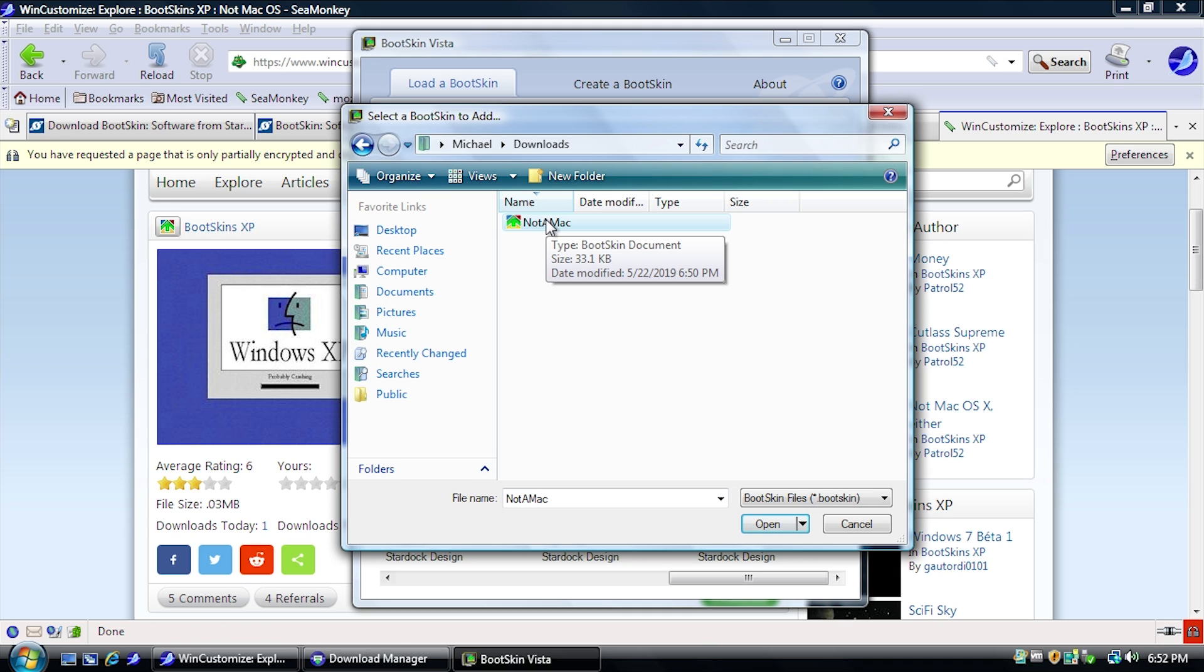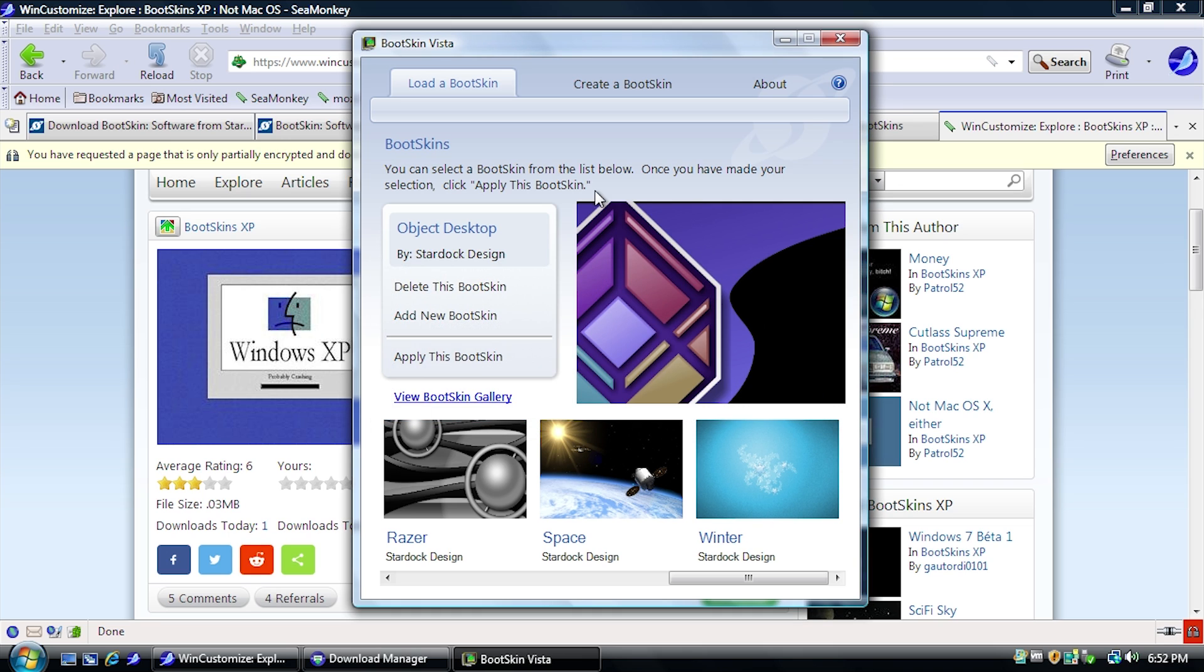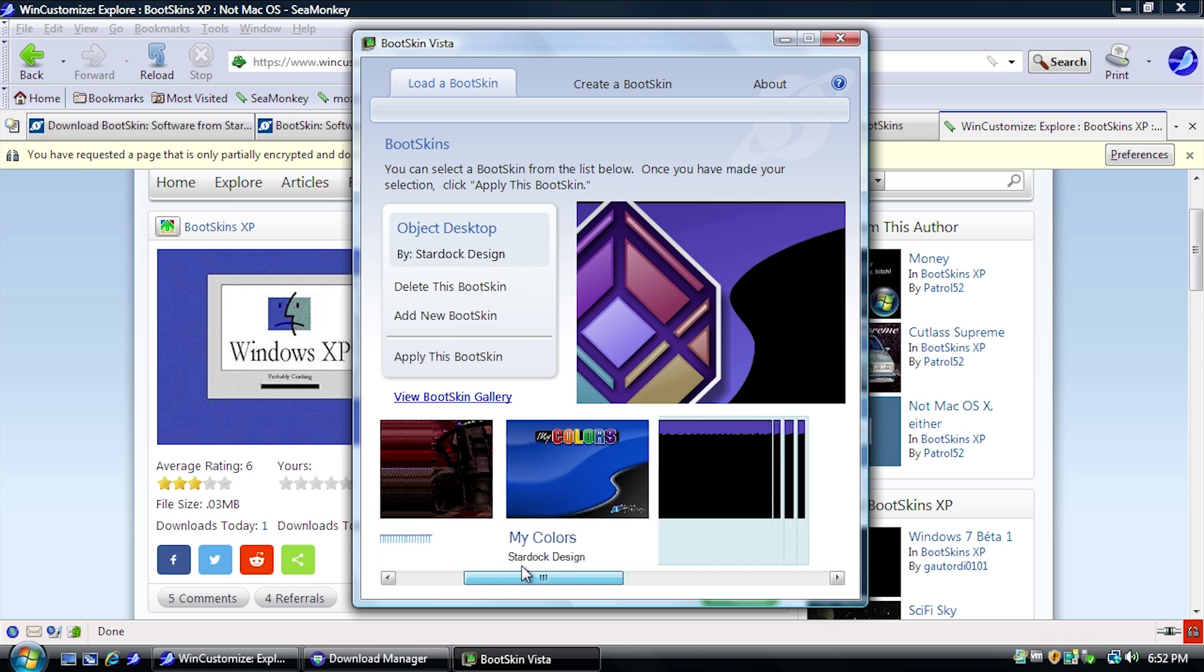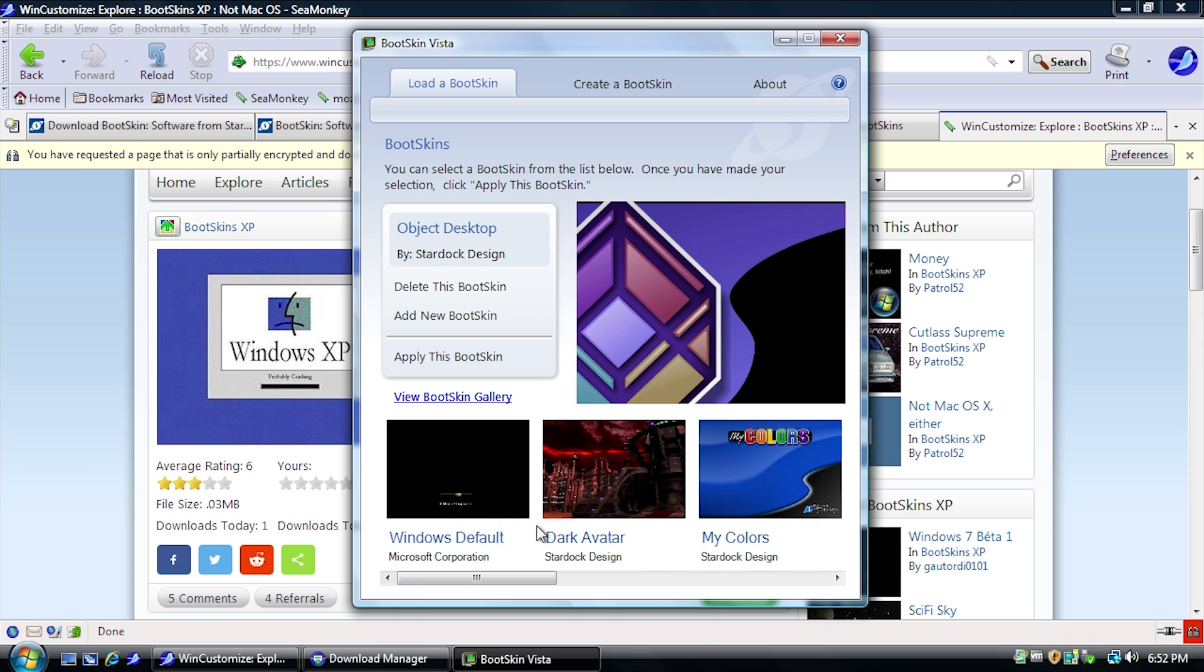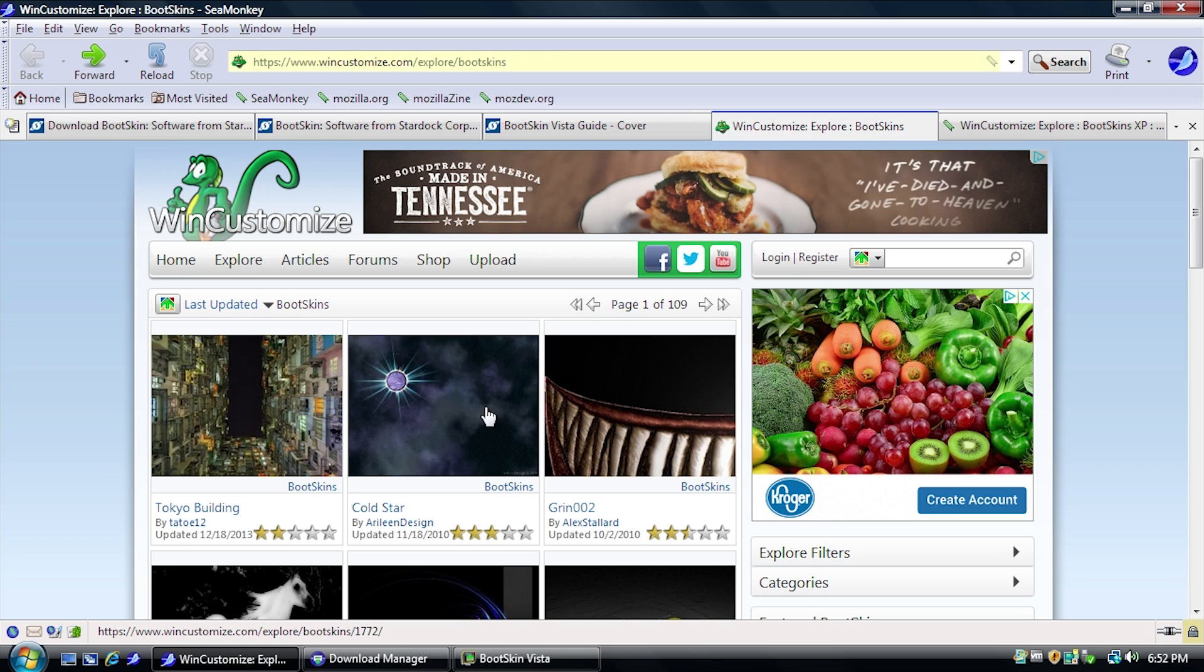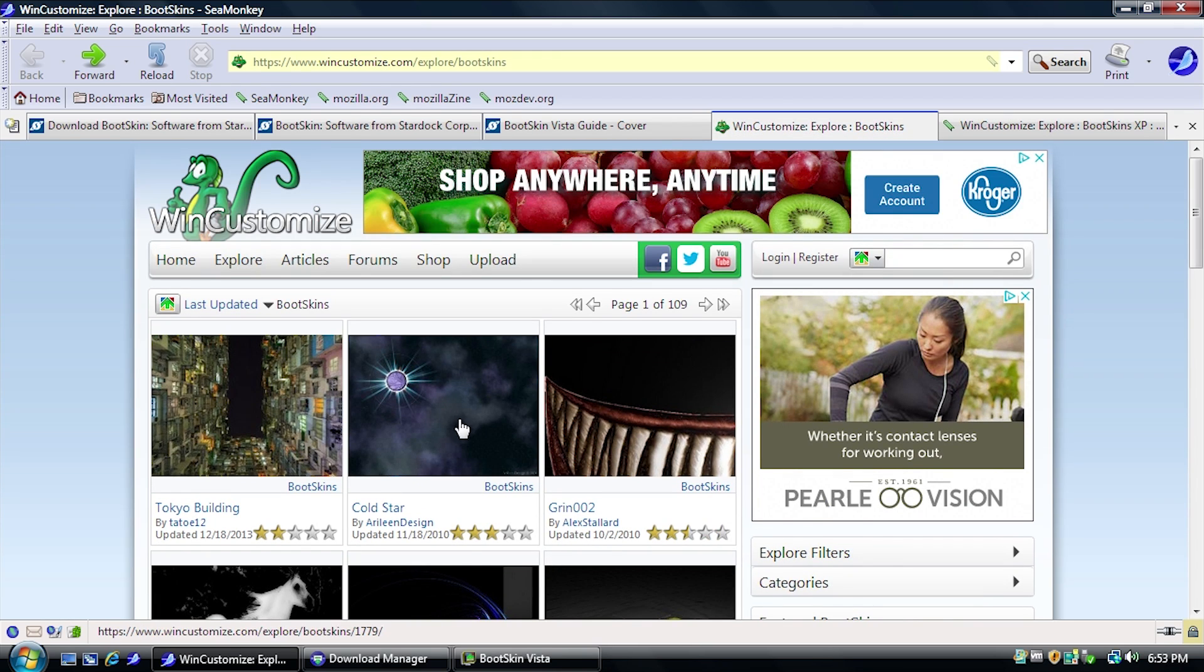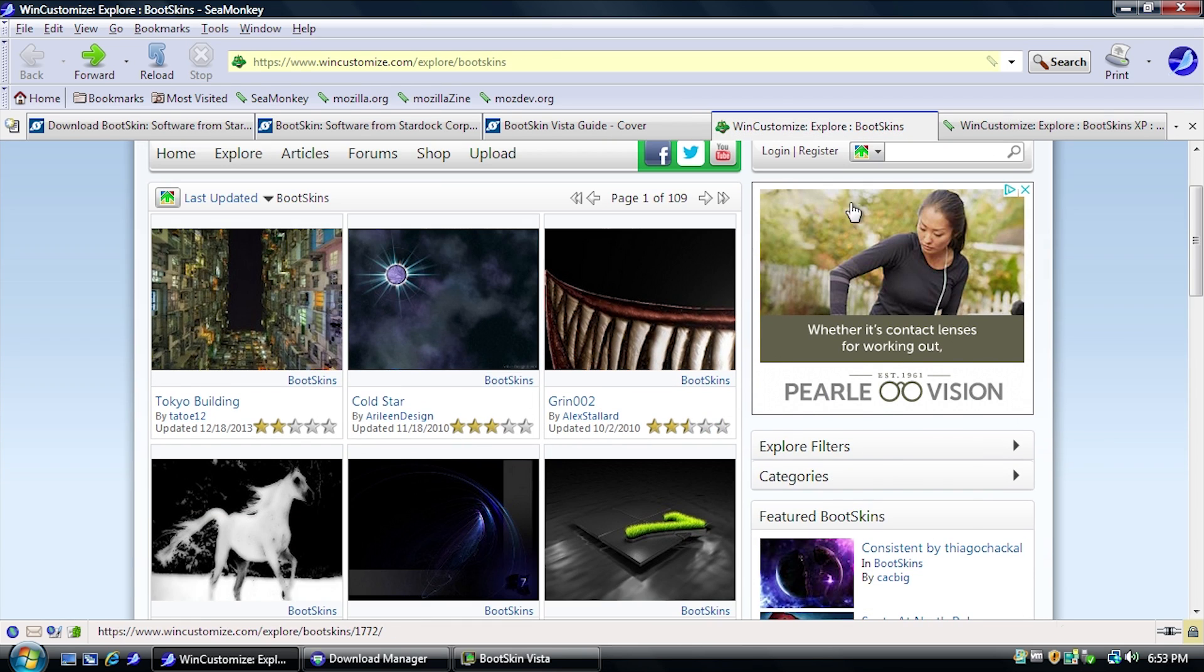It has the same file extension, but when we open it here, you see that we get an error right off the bat. It says this Bootskin is not compatible with this version of Bootskin. So, unfortunately, you're not going to be able to use any of the Windows XP ones if you found one that you like. So you have to actually specifically find ones from the Bootskin Vista category.